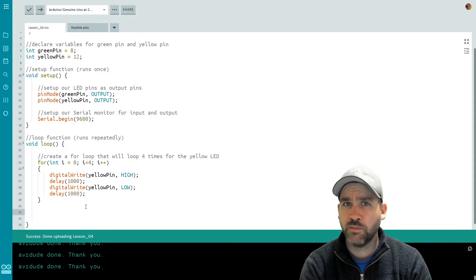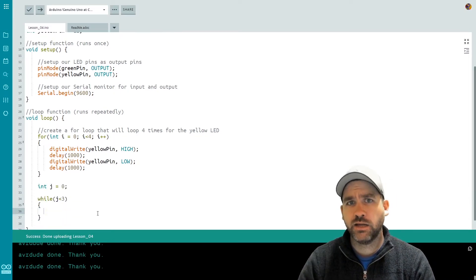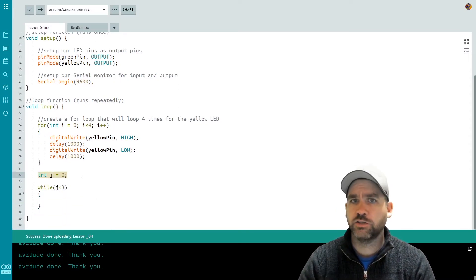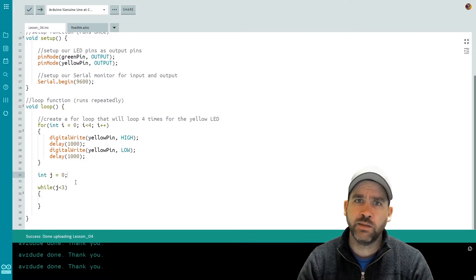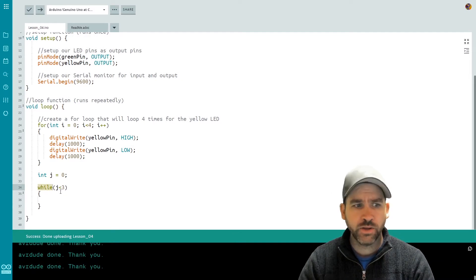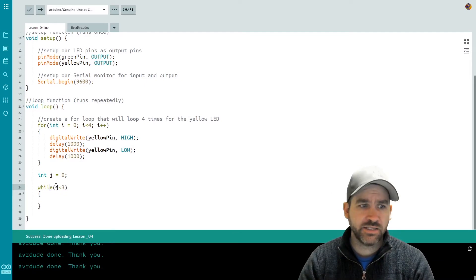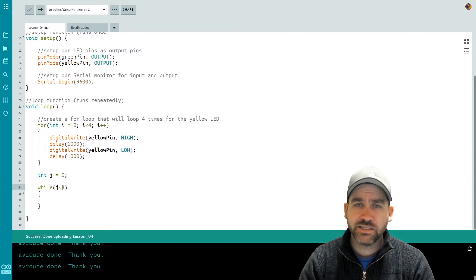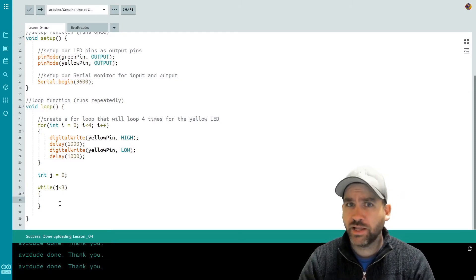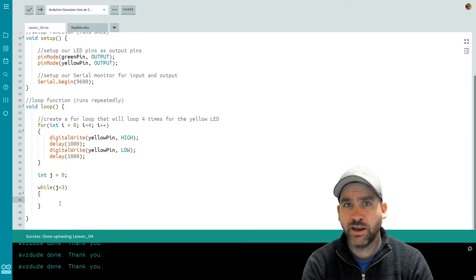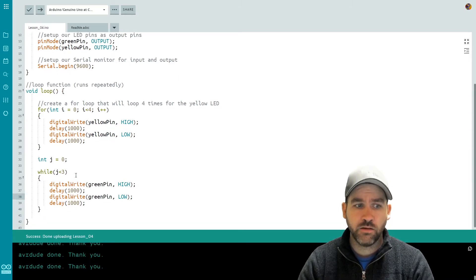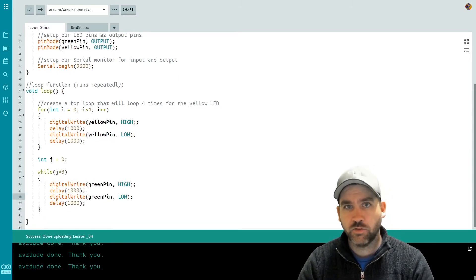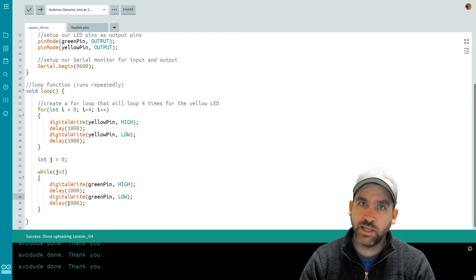What I've done here is I've created a variable called j, which I've set to zero — and you'll notice I've done this myself, it's not included in the while loop statement. Then I start my while loop. All I put inside the parentheses is a condition of success: j is less than three. As long as that is true, the code inside the while loop will run. So let's do our green LED and do another blink code. Inside my while loop I have my digitalWrite for my green pin, my delay, green pin, delay.